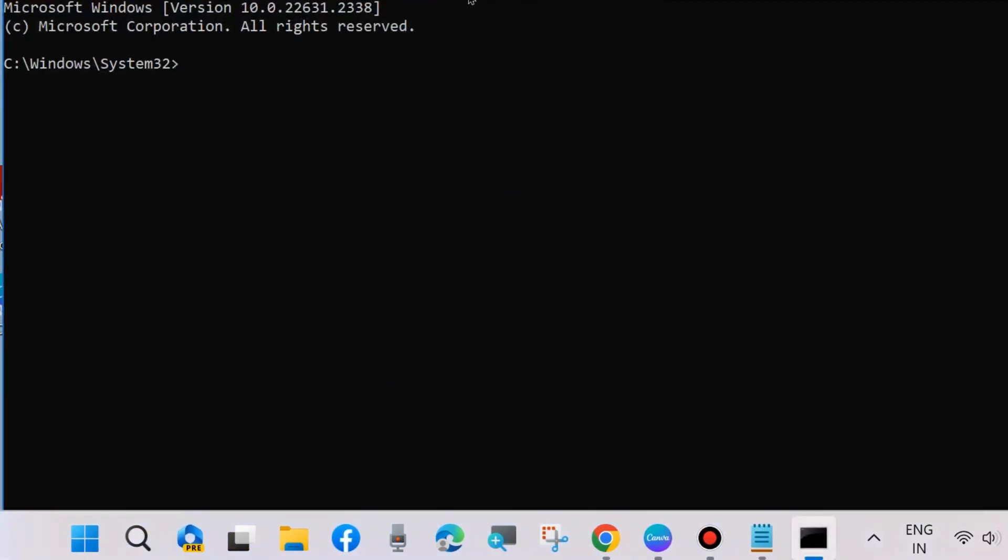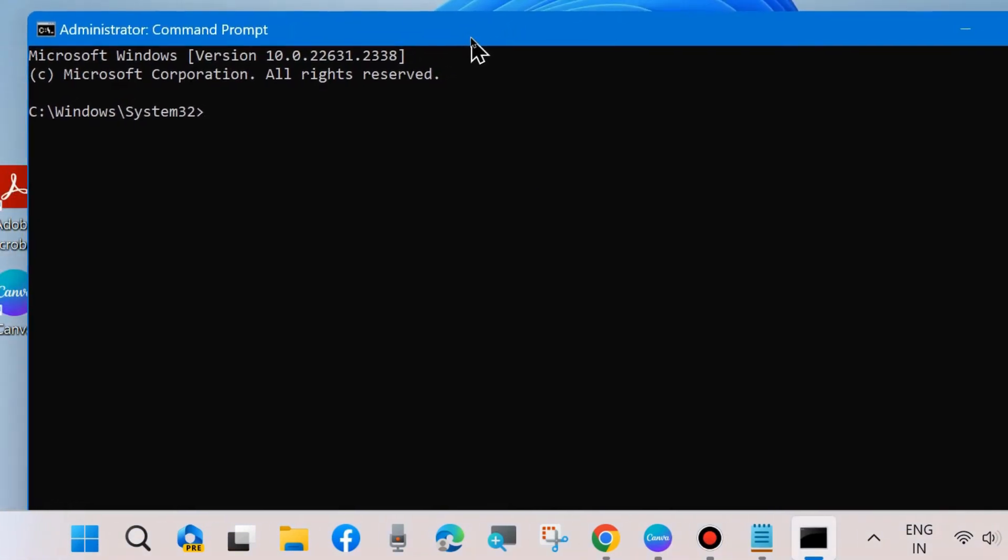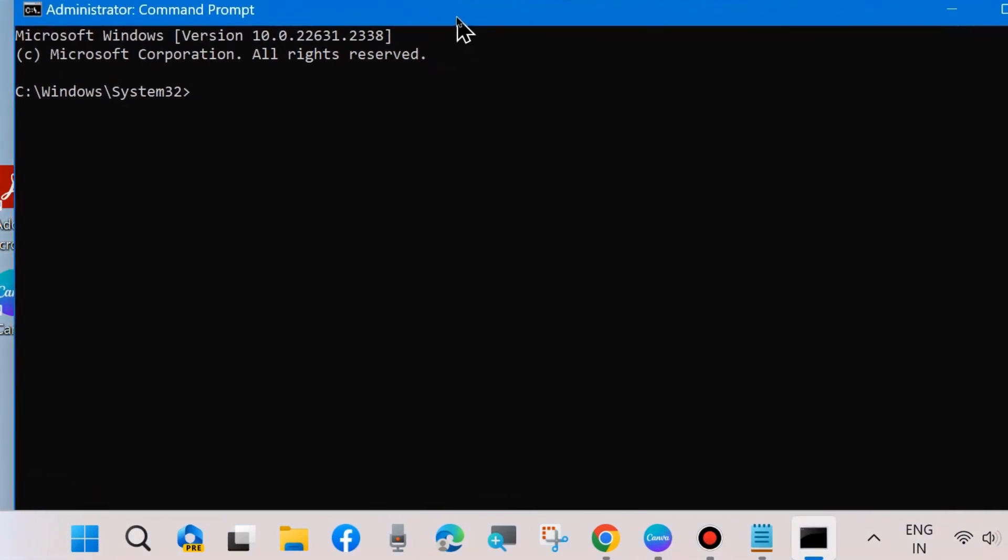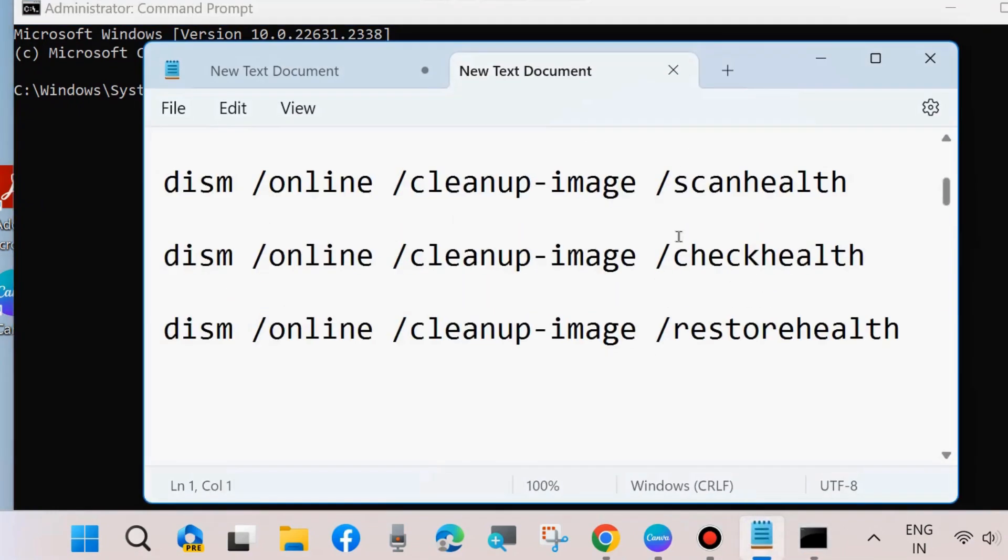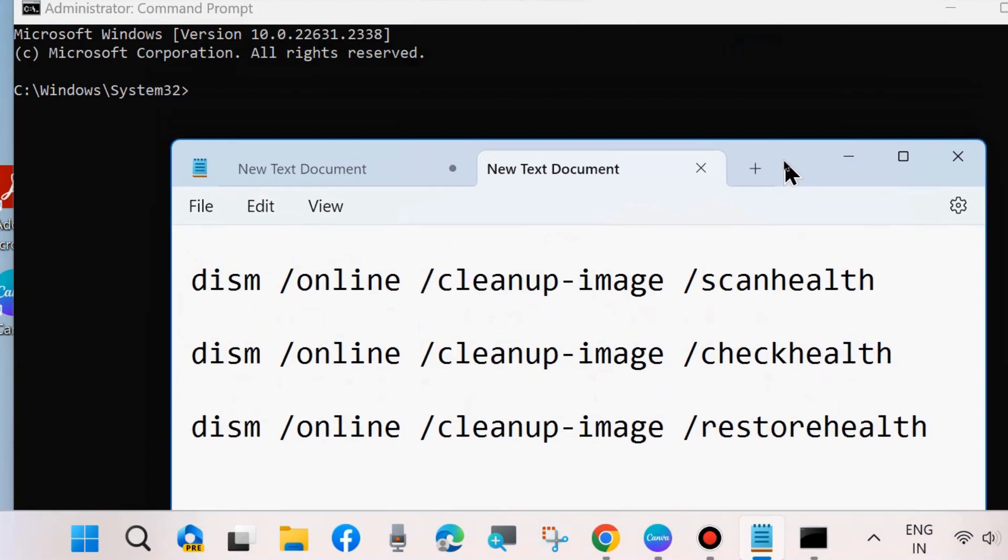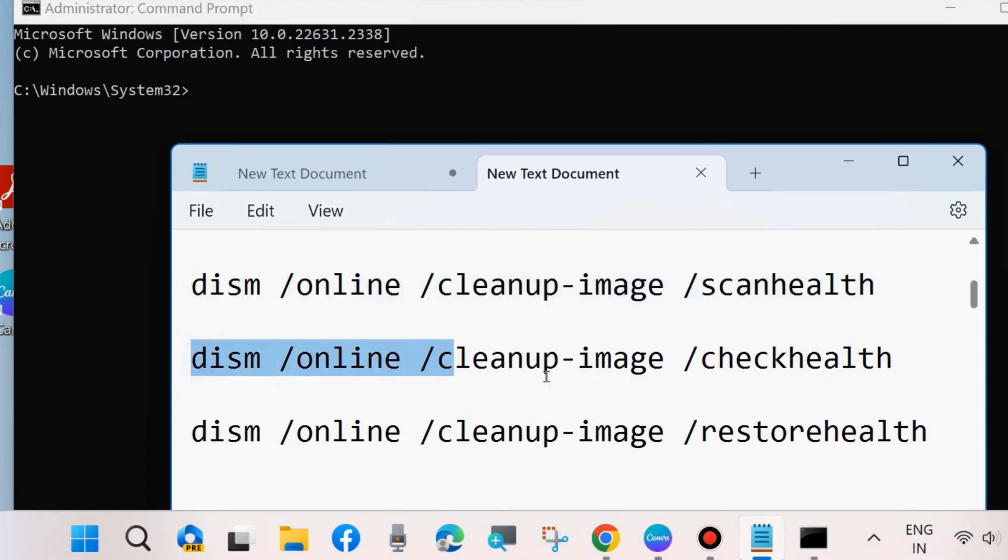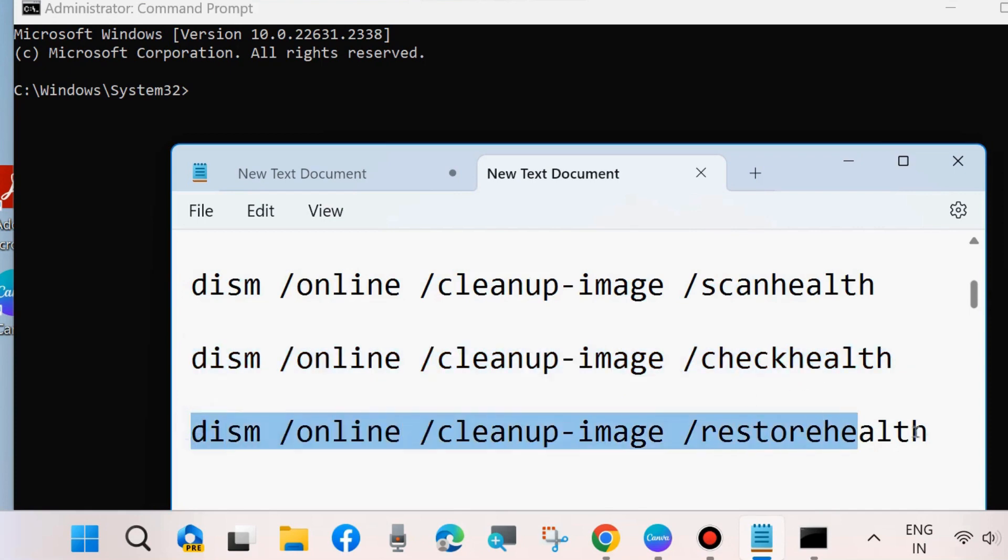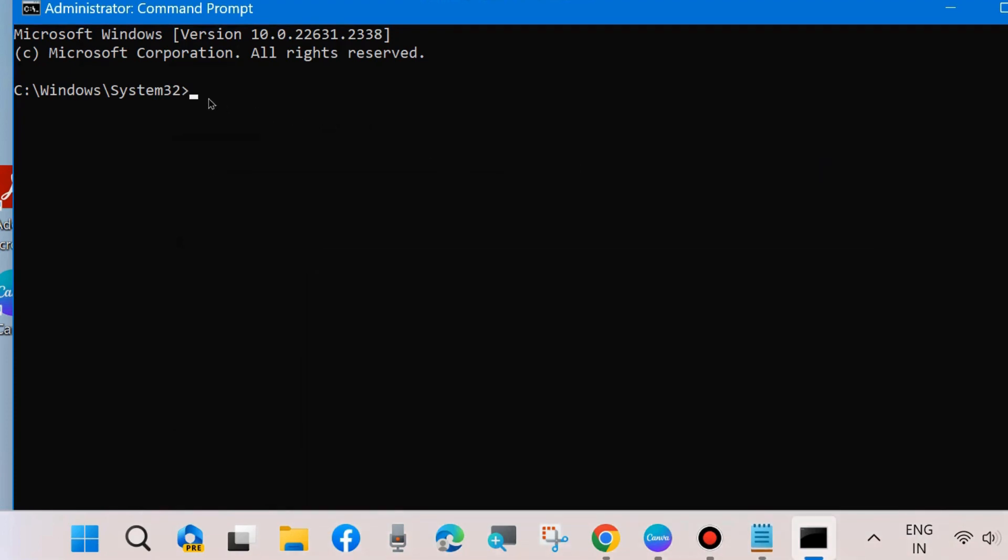Thereafter, scan your system with DISM tool. Go to command prompt window and here execute DISM tool. First, these three DISM tool commands: DISM online scan health, DISM online check health, and DISM online restore health. After executing all these three commands one by one followed by Enter key each time, execute this command one by one in command prompt window. Press Enter key after each command.